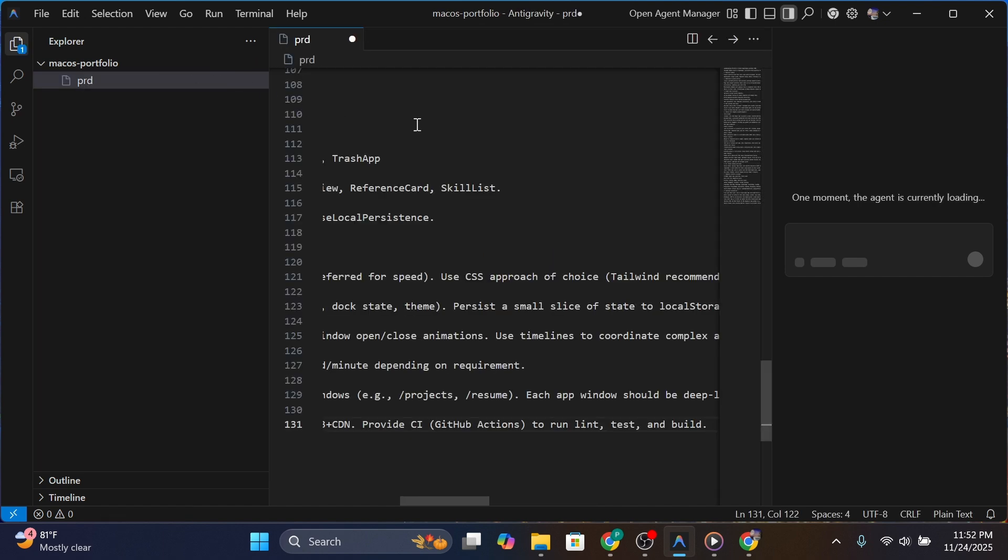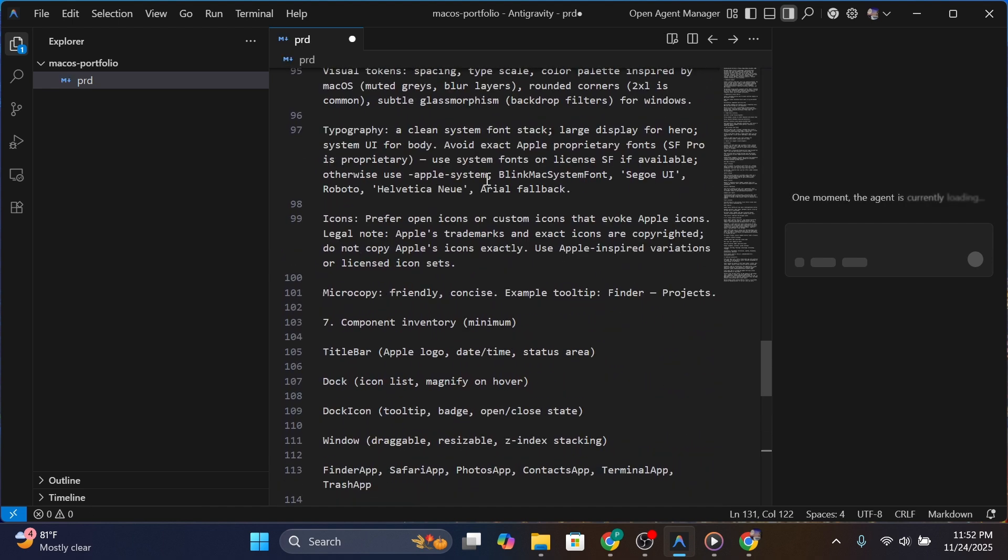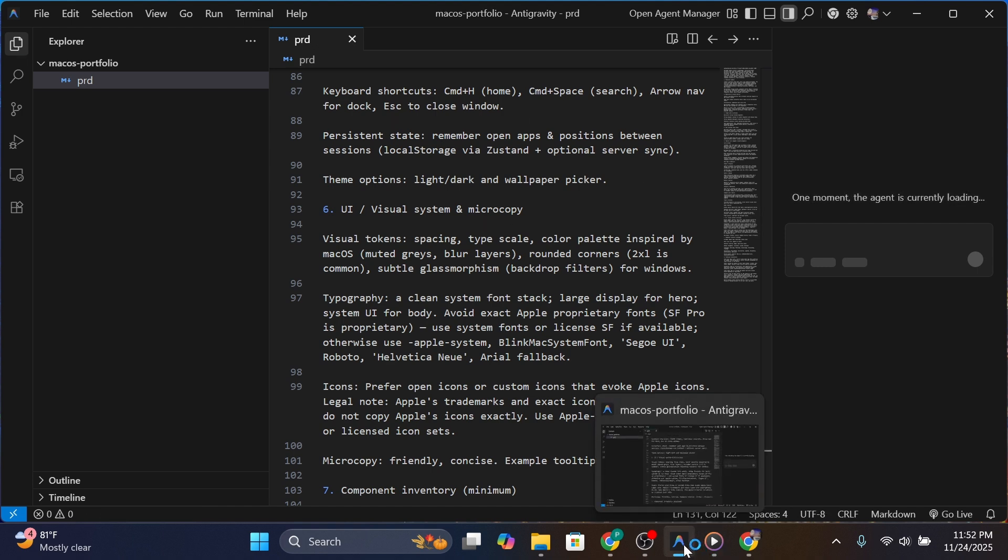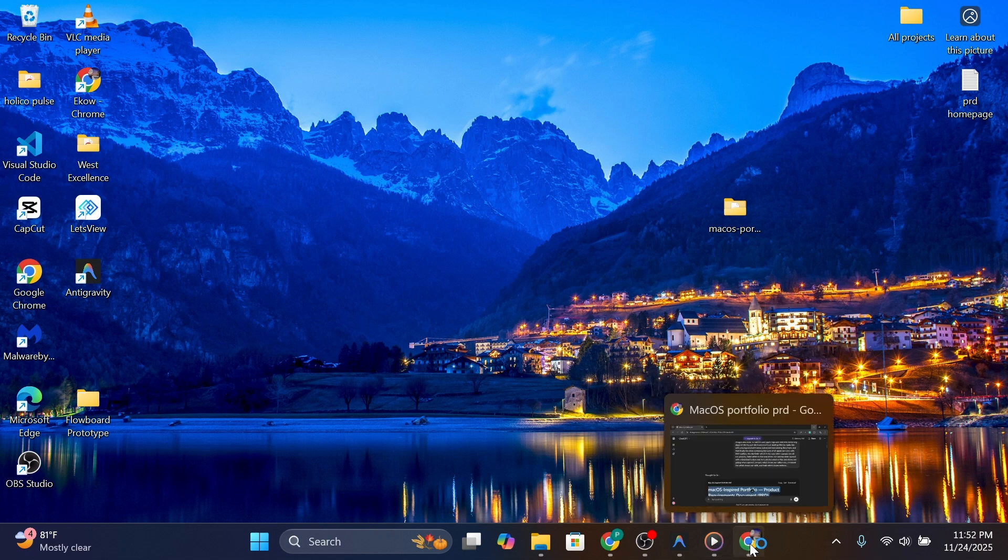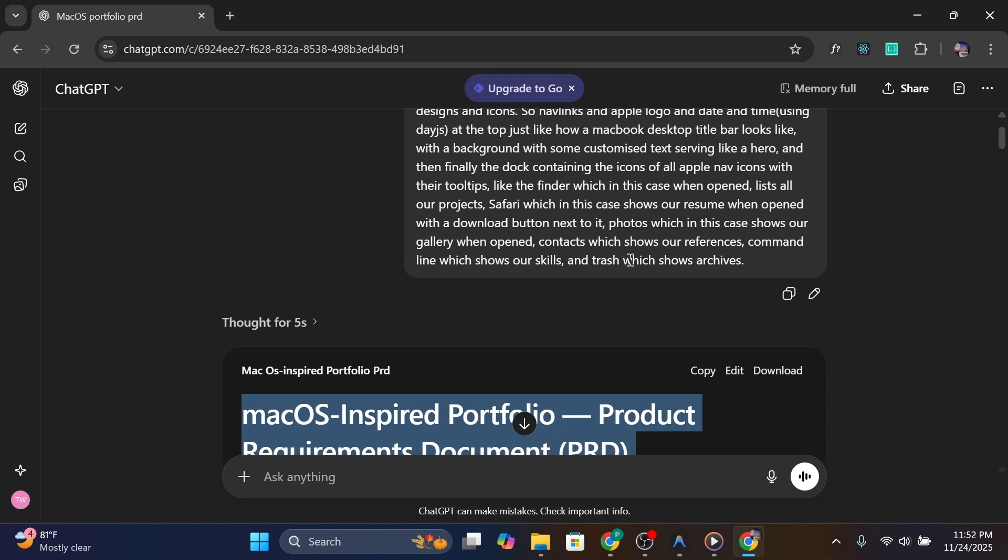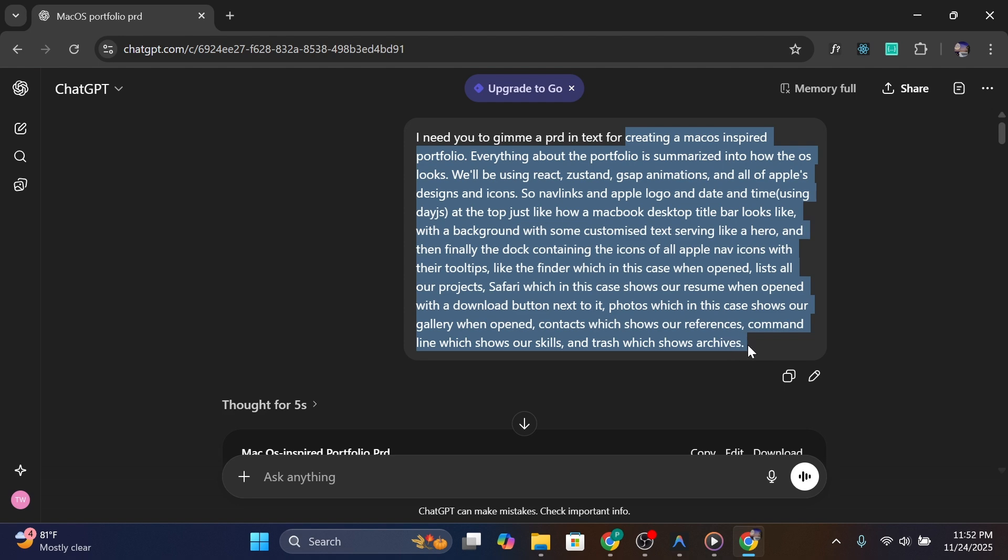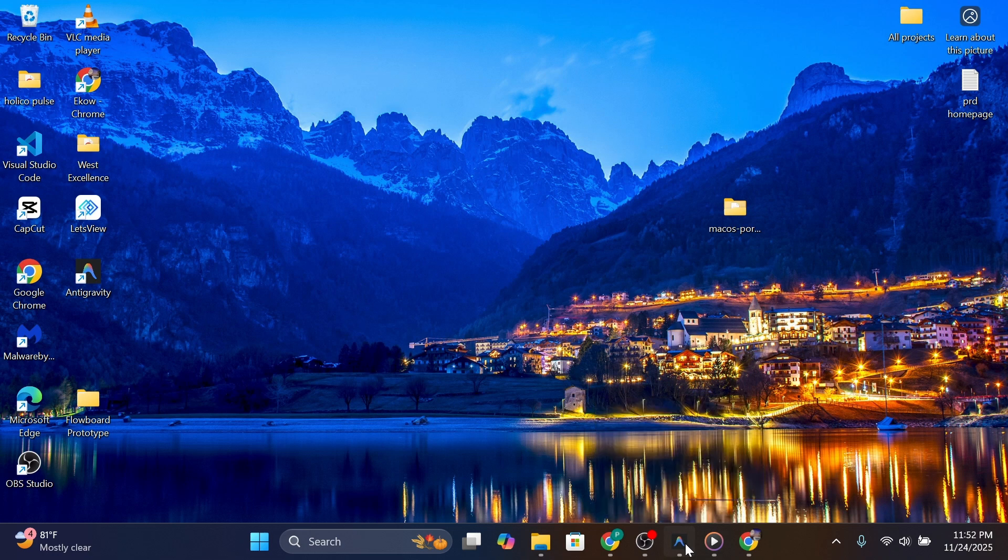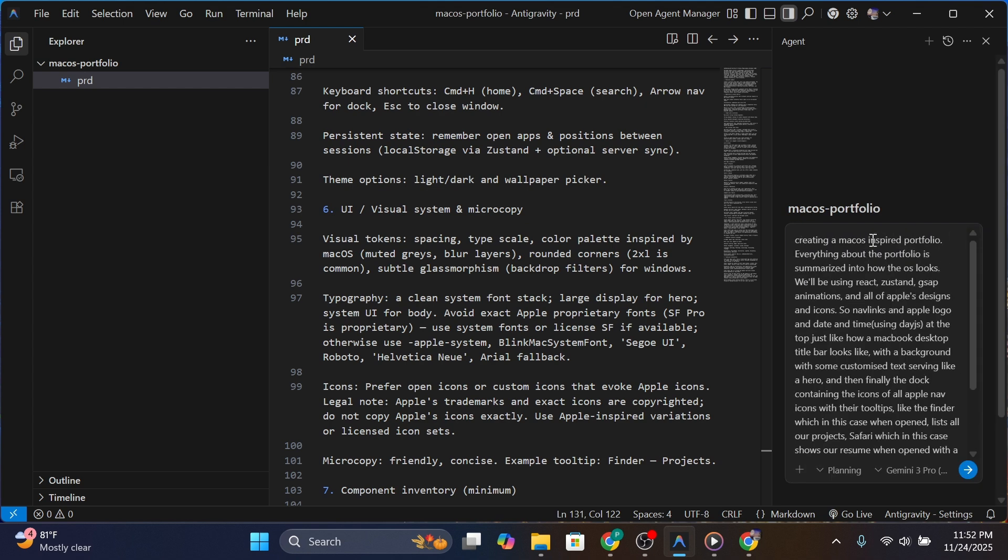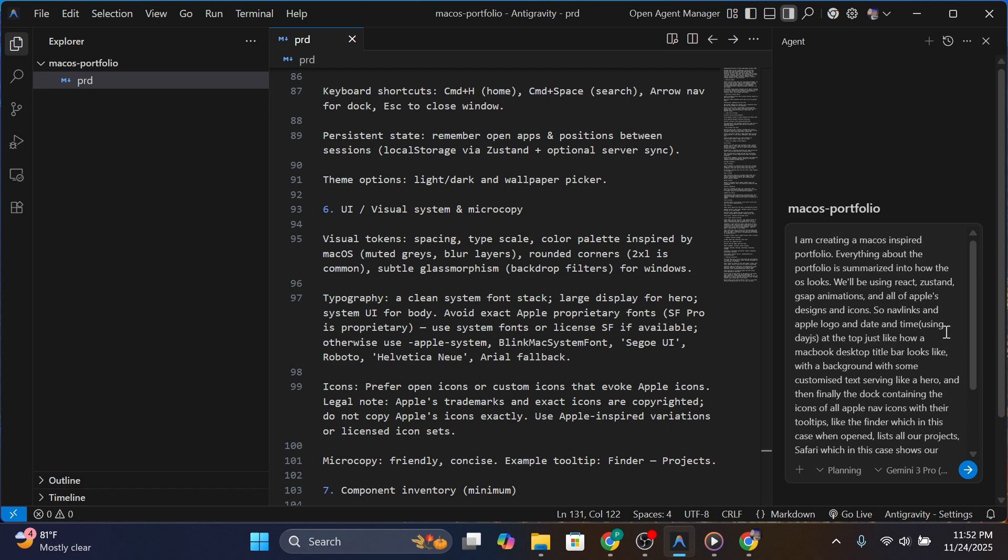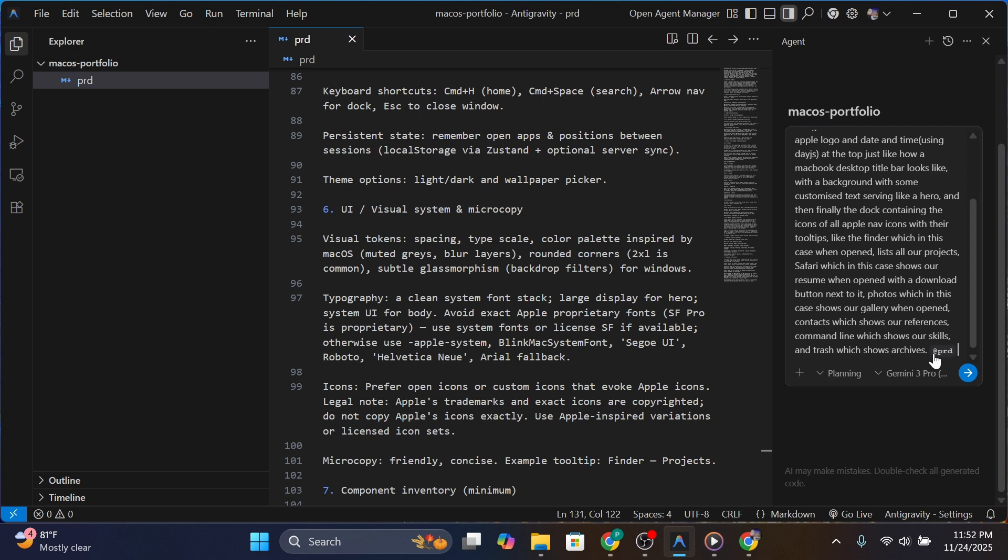I just opened a new folder in Antigravity. Let me create the PRD and paste it here. I specified a couple of things: we're using DayJS for the date and time config on the macOS title bar, and I specified GSAP animations. Let me open Antigravity and tag the PRD so it reads it, then let it plan.